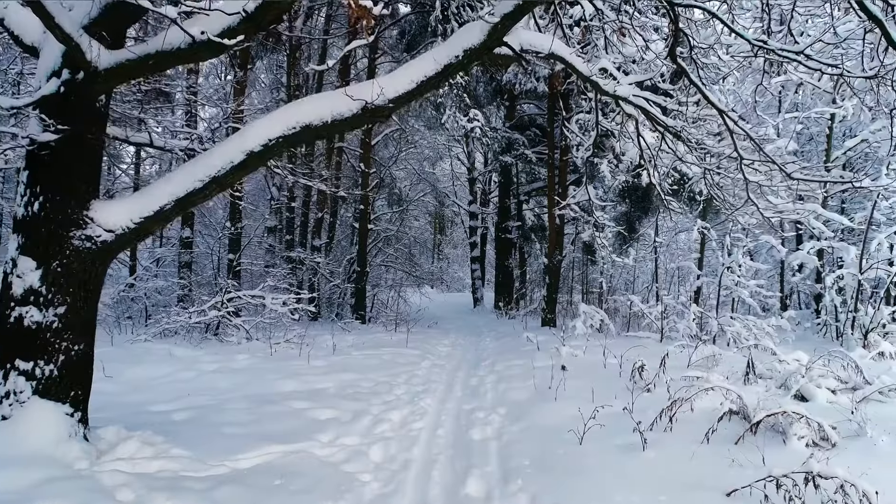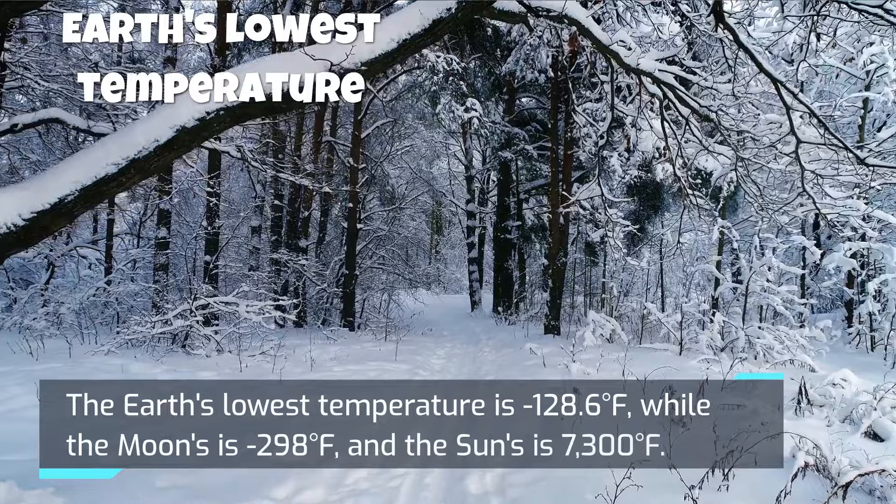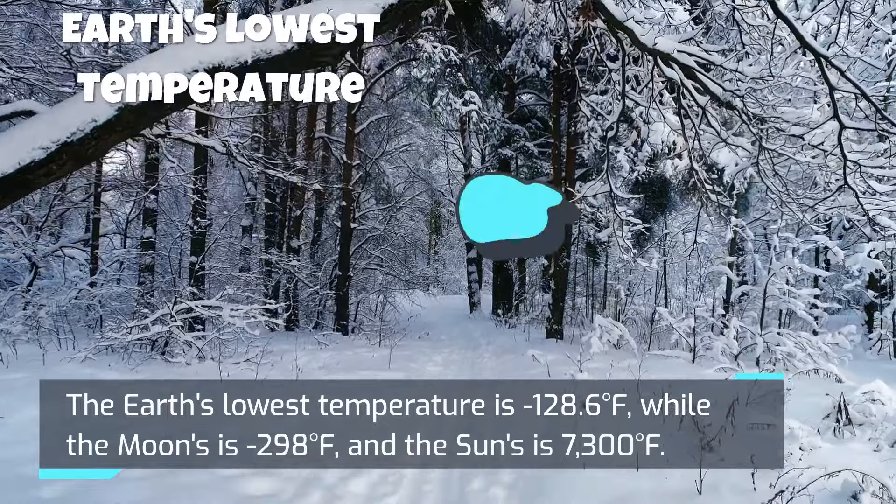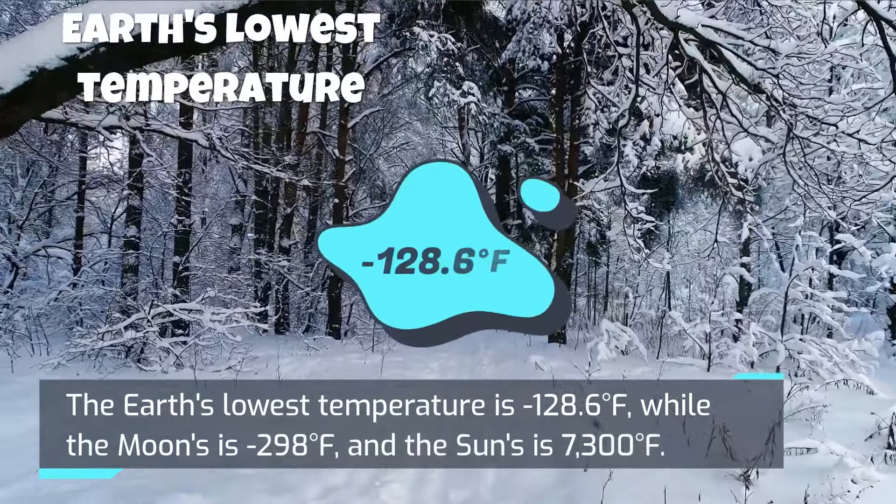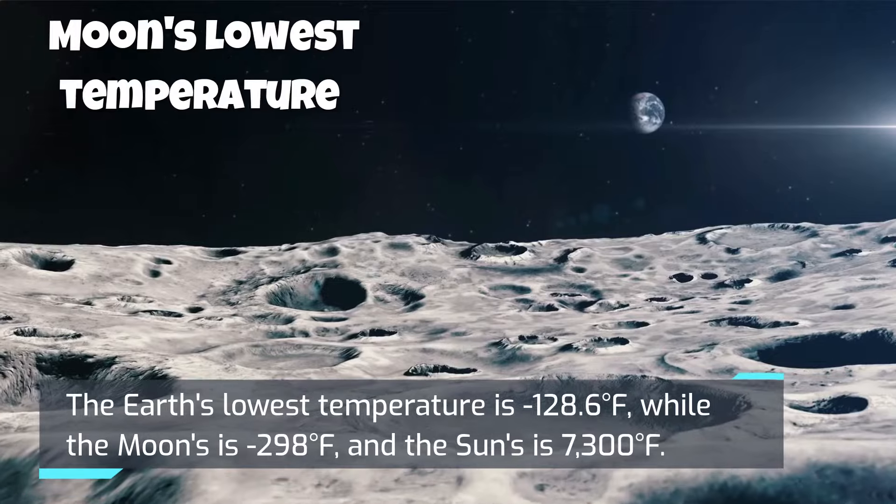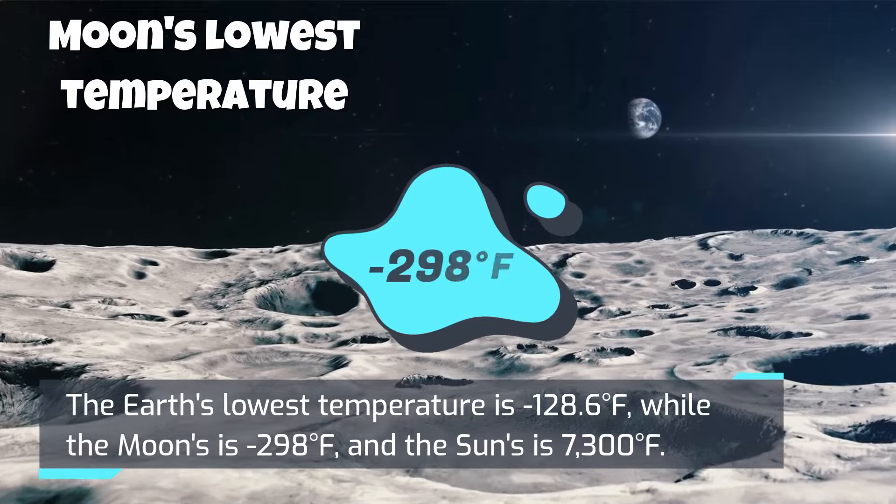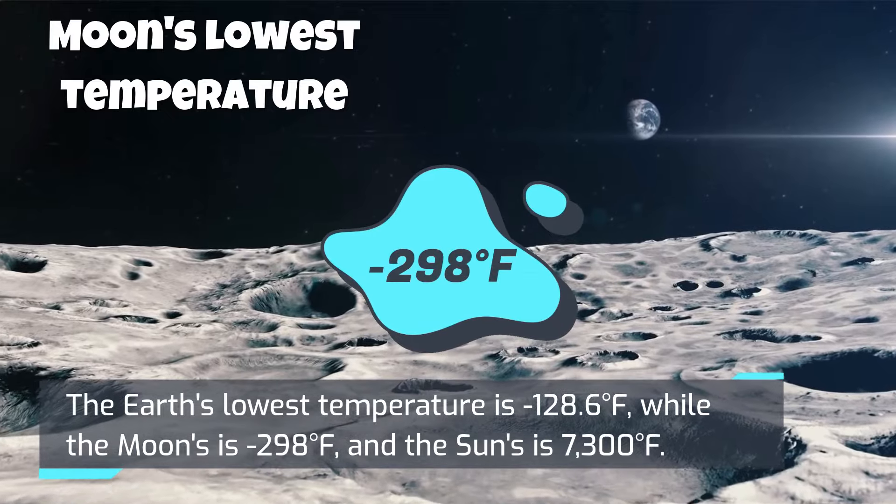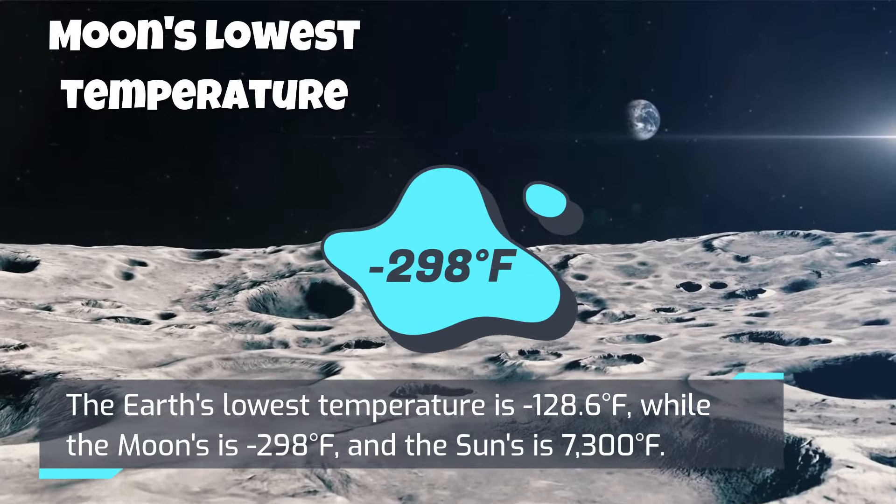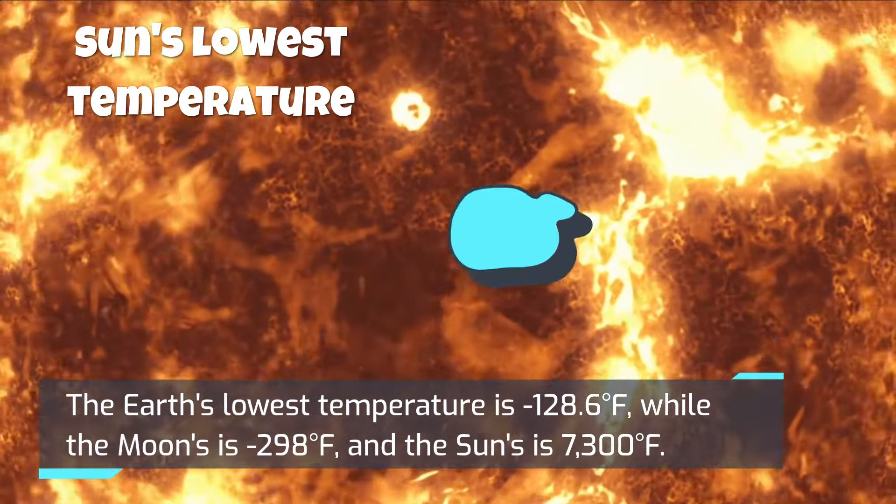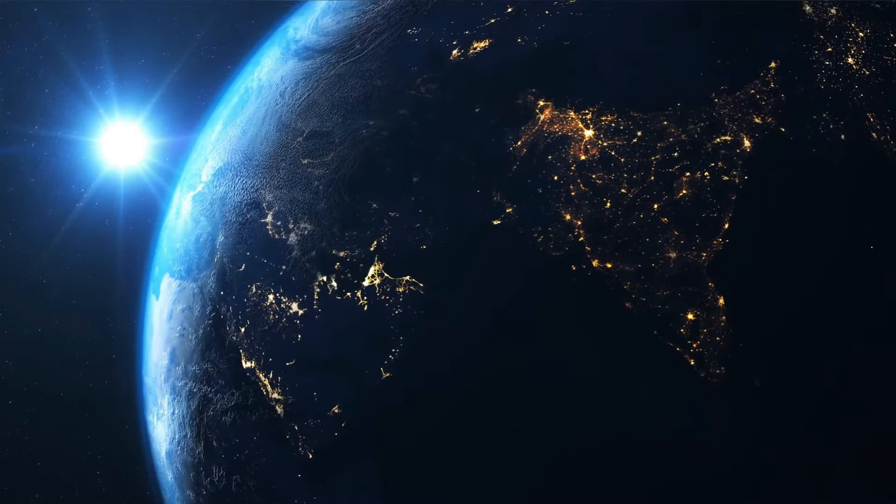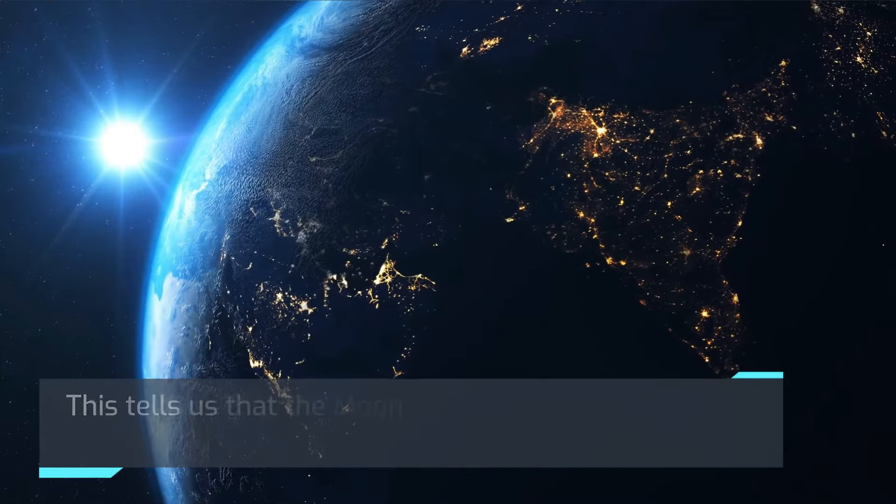The Earth's lowest temperature is negative 128.6 degrees Fahrenheit, while the Moon's is negative 298 degrees Fahrenheit, and the Sun's is 7,300 degrees Fahrenheit.